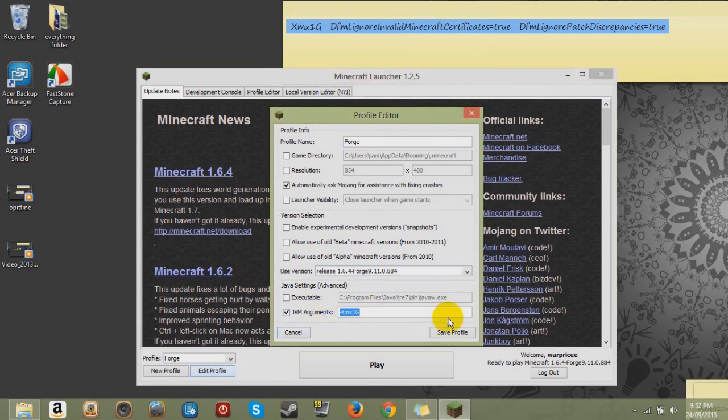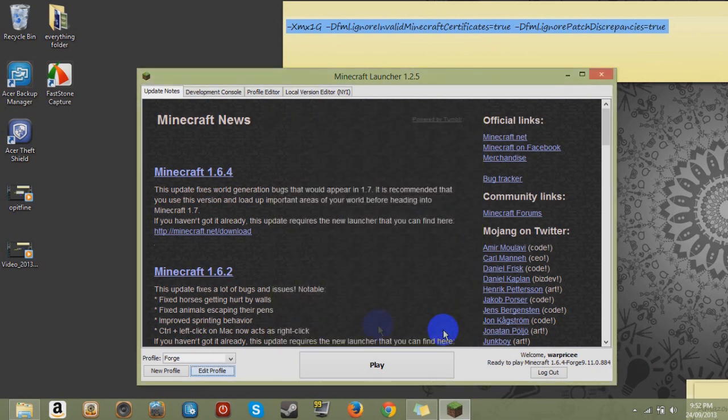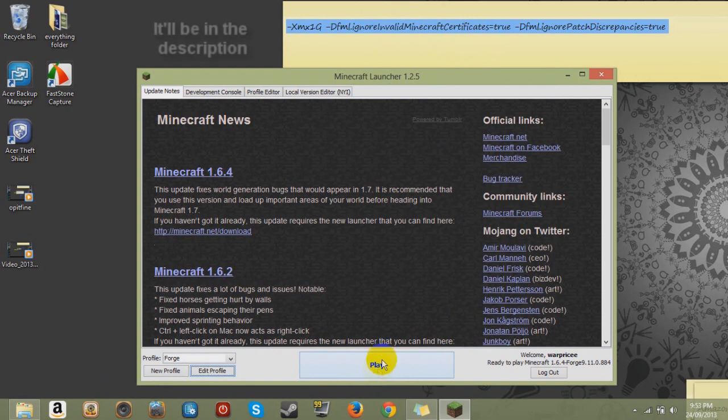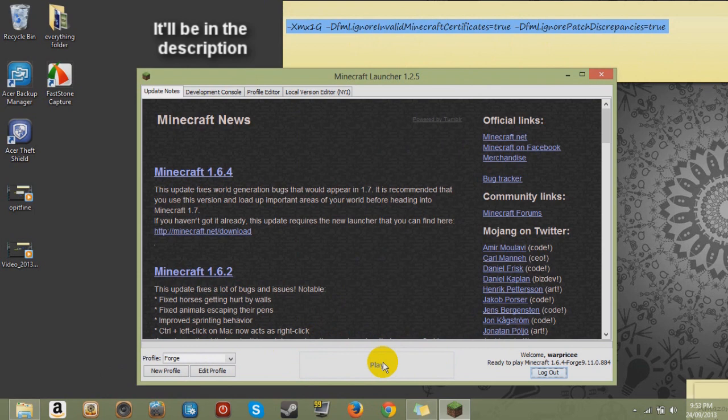So I'm going to do the easy way and press Control V. So you've got to have that code in there. That will be in the description. Hopefully. Or you could just copy it there. Might make you do the hard way. So then you just click play.